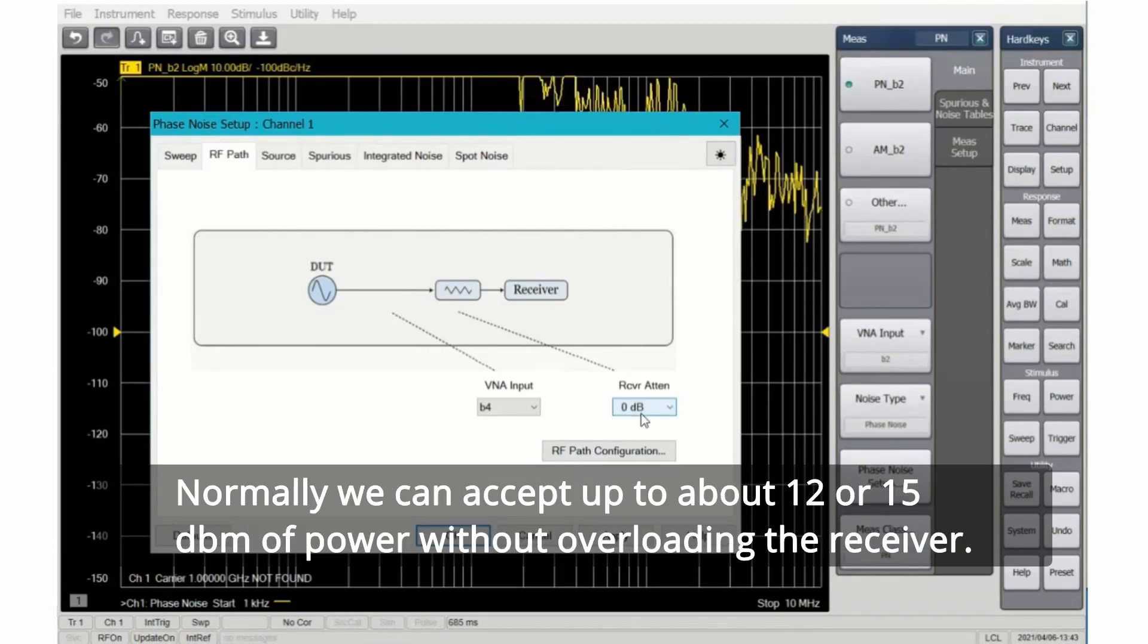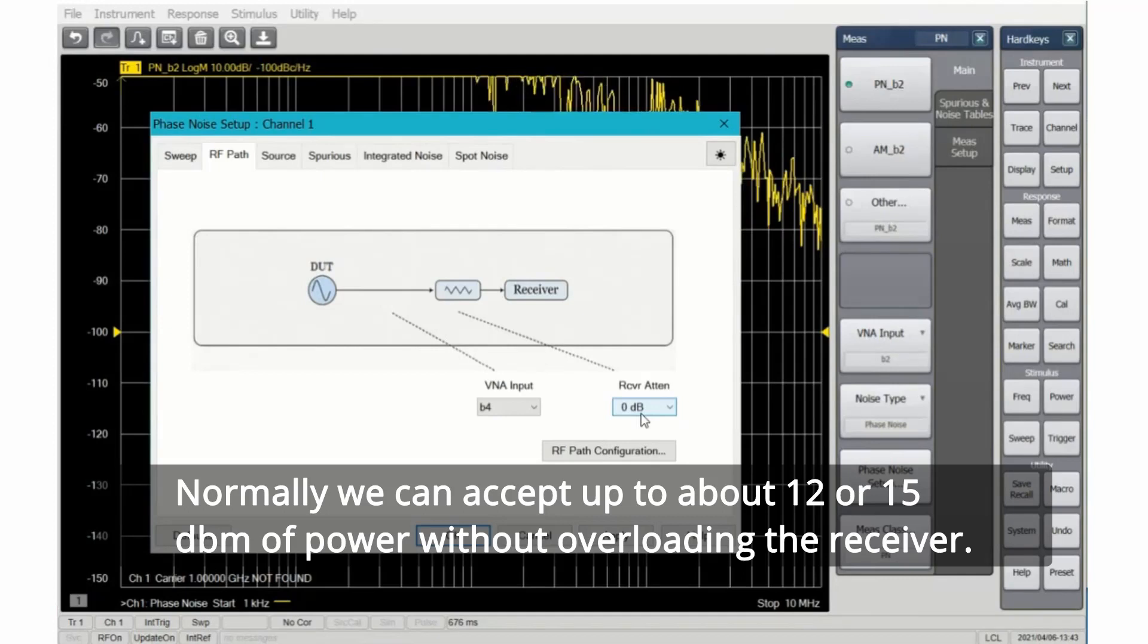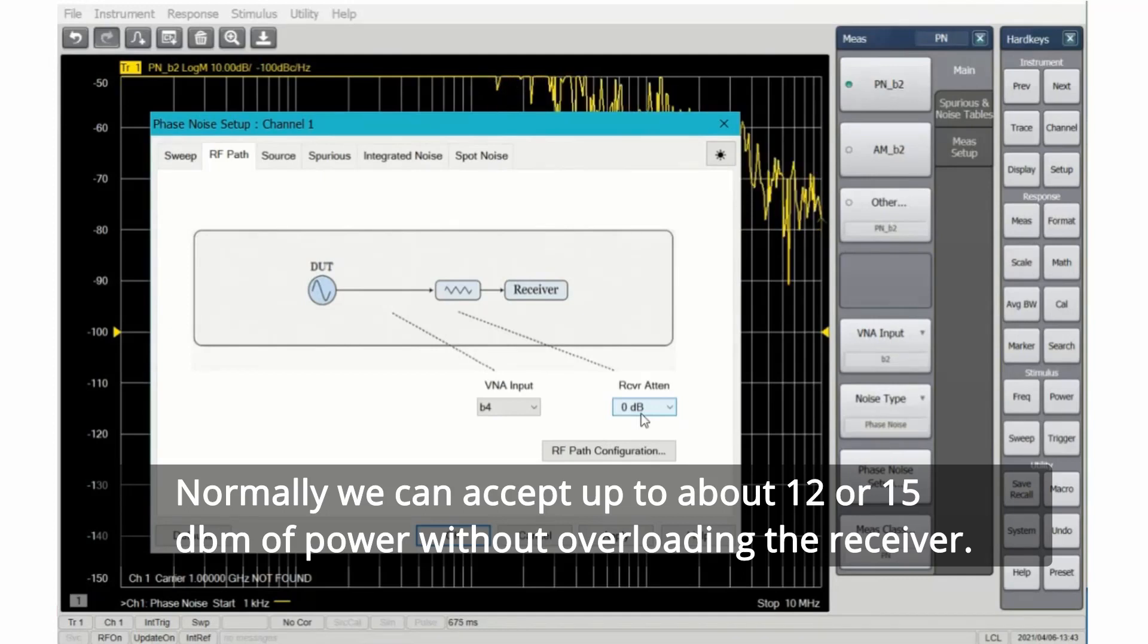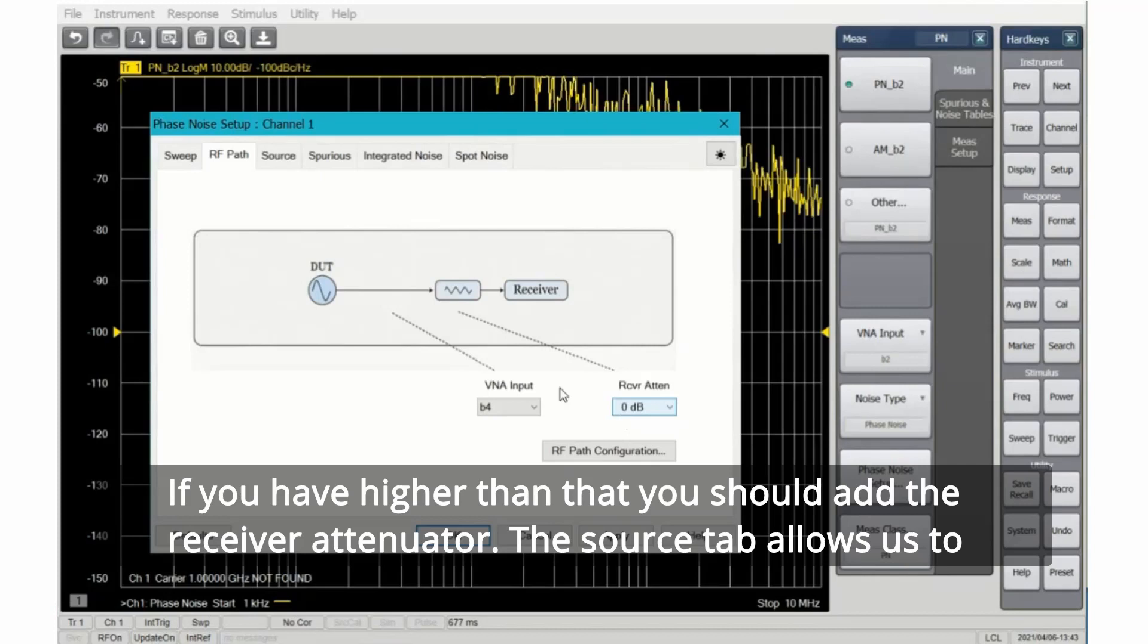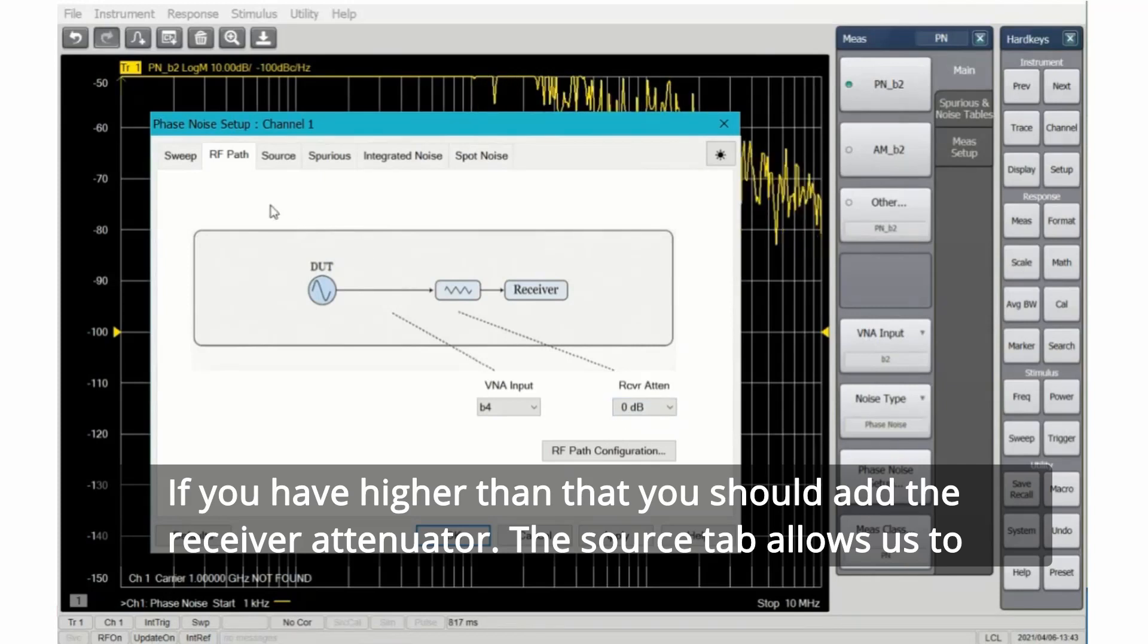Normally, we can accept up to about 12 or 15 dBm of power without overloading the receiver. If you have higher than that, you should add the receiver attenuator.